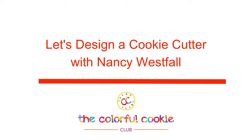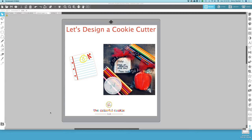Let's design a cookie cutter together today. My name is Nancy Westphal. I'm the artist behind the Colorful Cookie and the Colorful Cookie Club. I love to teach people how to design and cut cookie and cake stencils using their Silhouette Cameo and Silhouette Studio software and also the Cricut machines and the Cricut Design Space software.